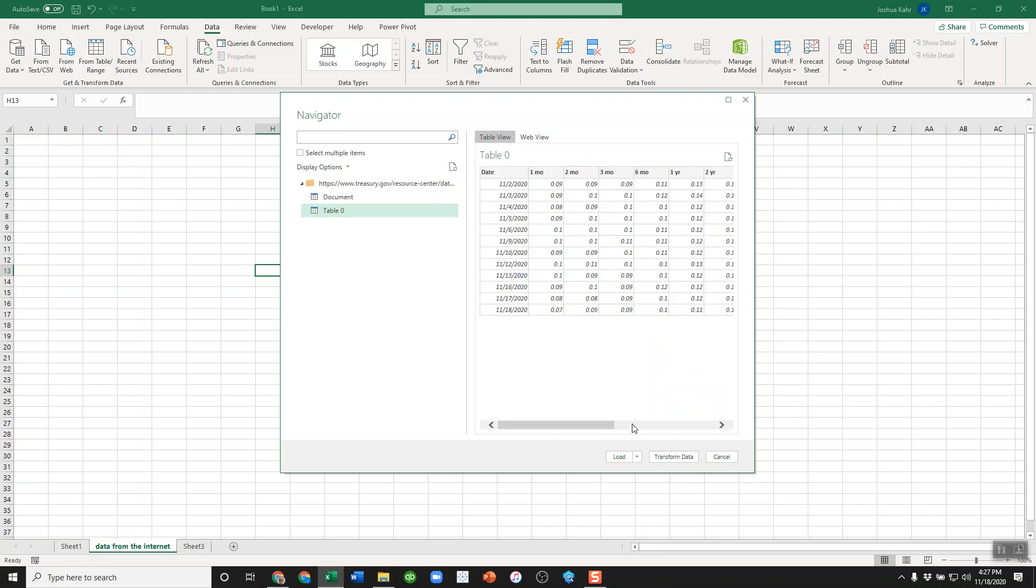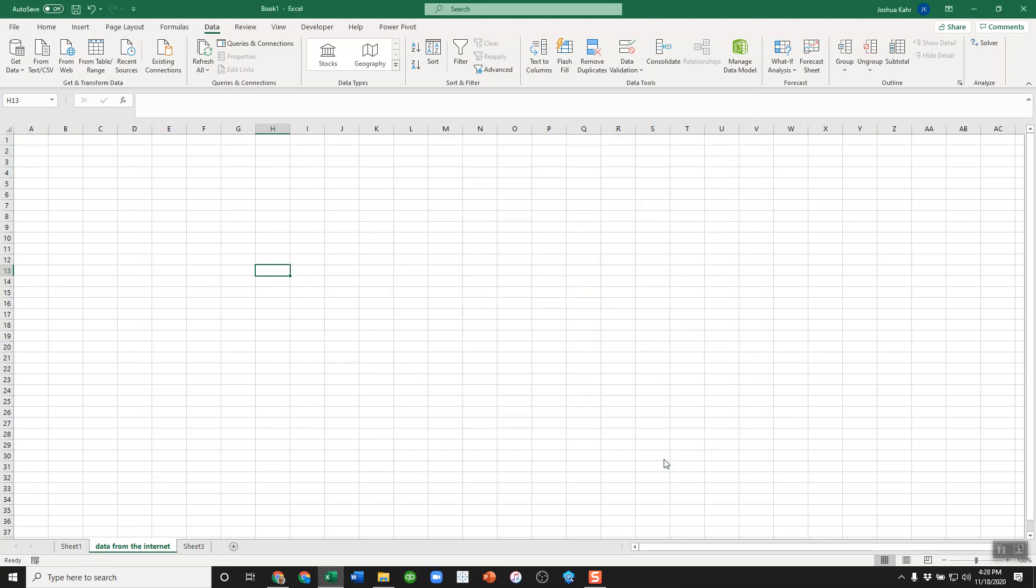There it is. Now there are a bunch of things I could do here. I could just flat out load it, or I can muck around with it. If I press 'Load,' it'll just dump the data. If I press 'Transform Data'...